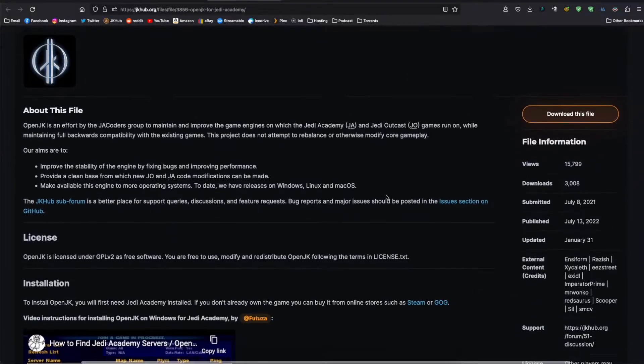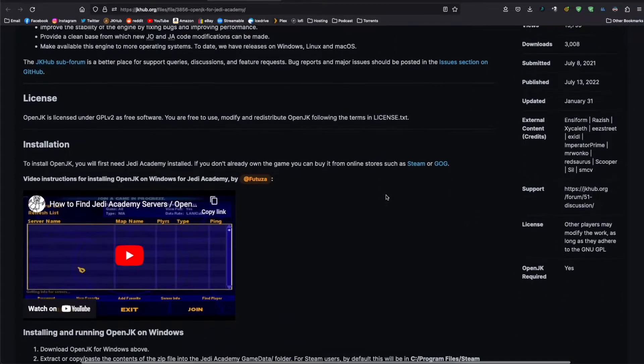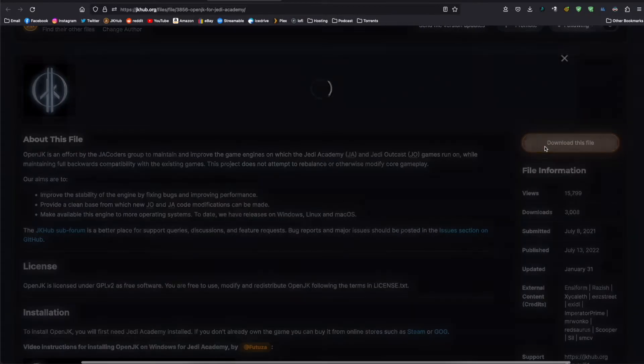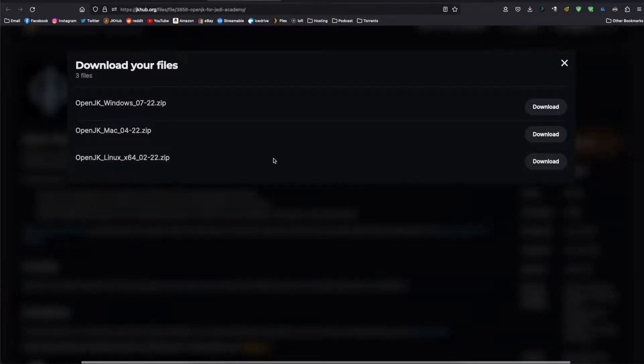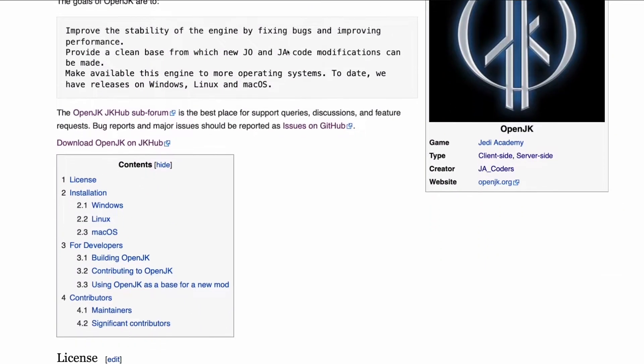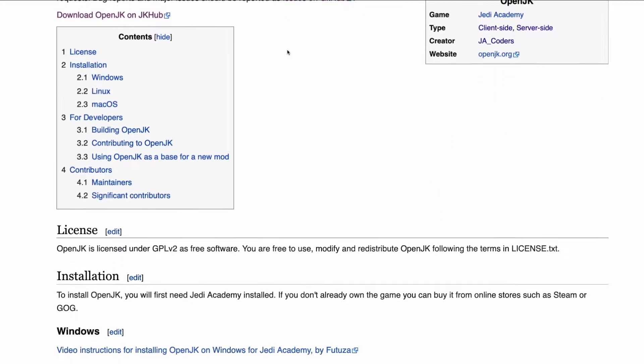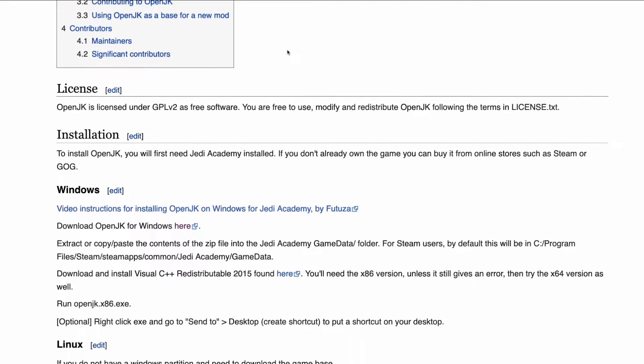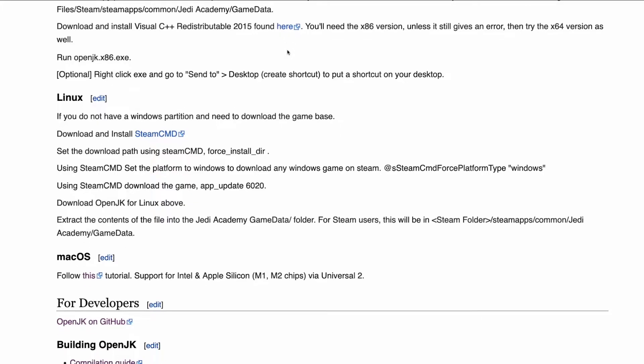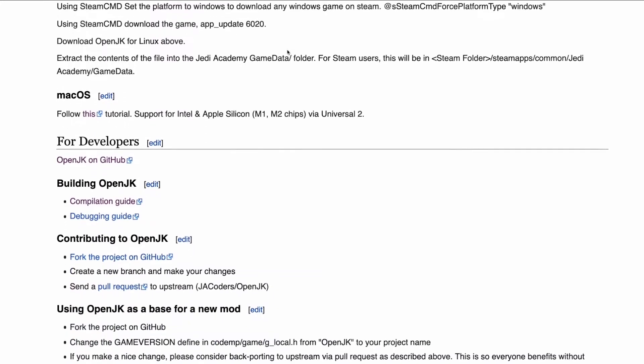You can find OpenJK easiest on JKHub. The link will be in the description. This page has downloads for Windows, Mac, and Linux. I will cover Windows first, so if you are on one of the other platforms, either skip ahead or use the timestamp in the description.